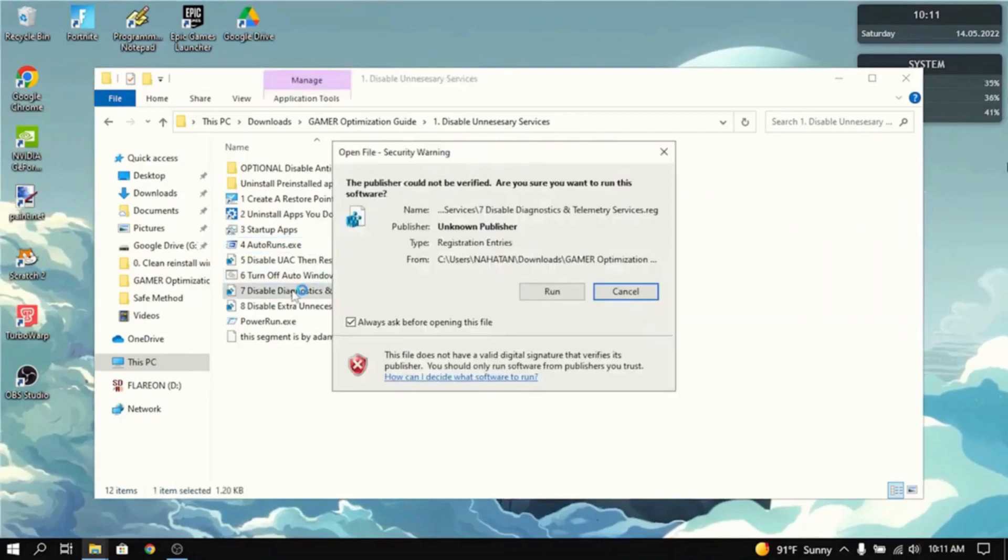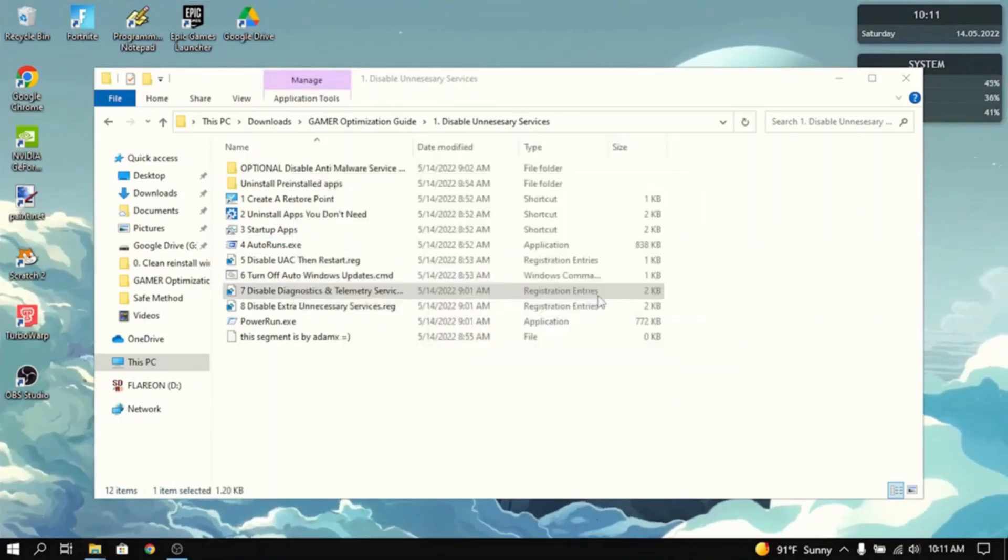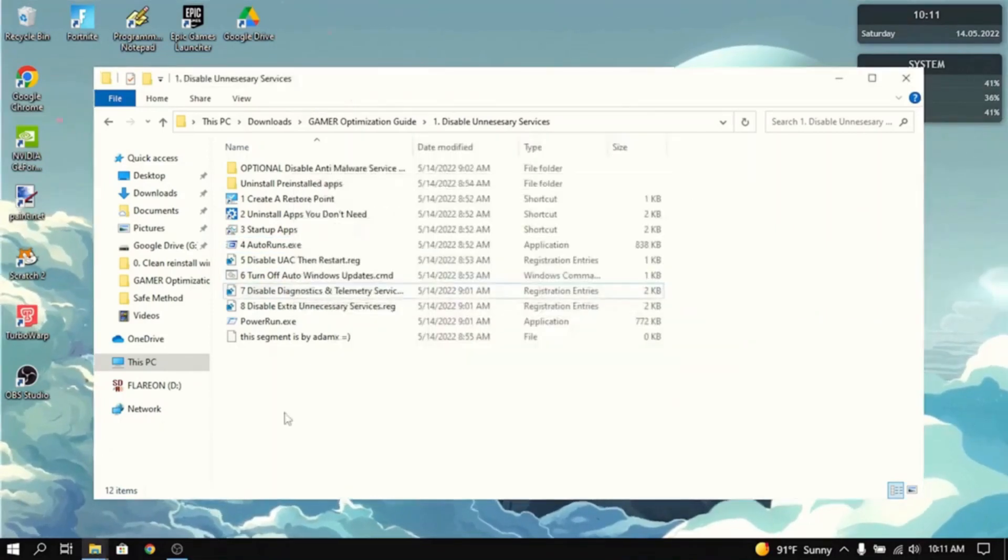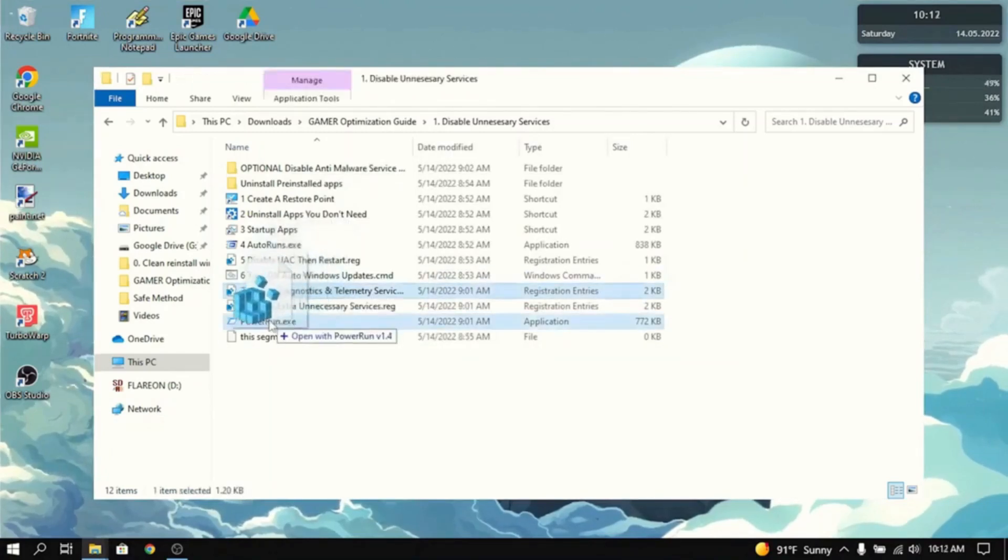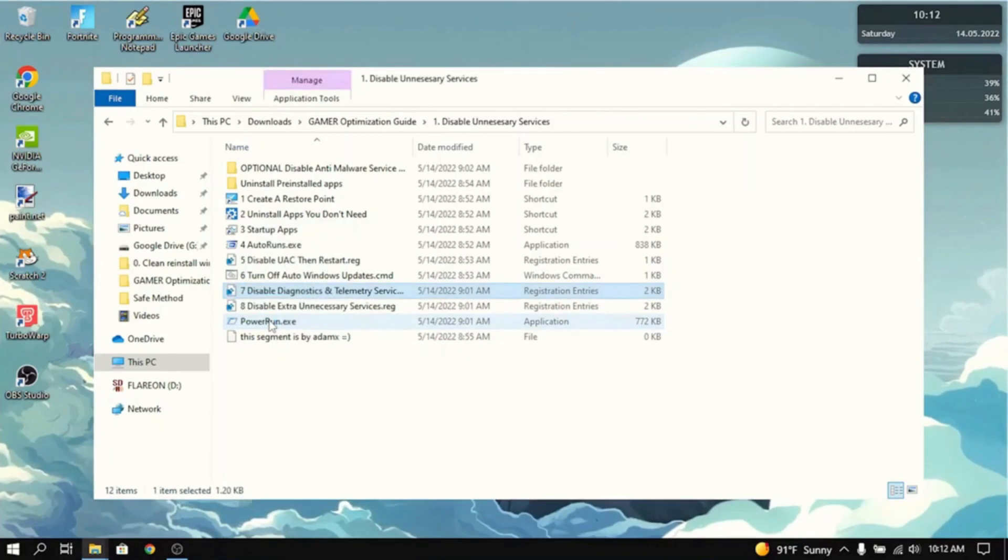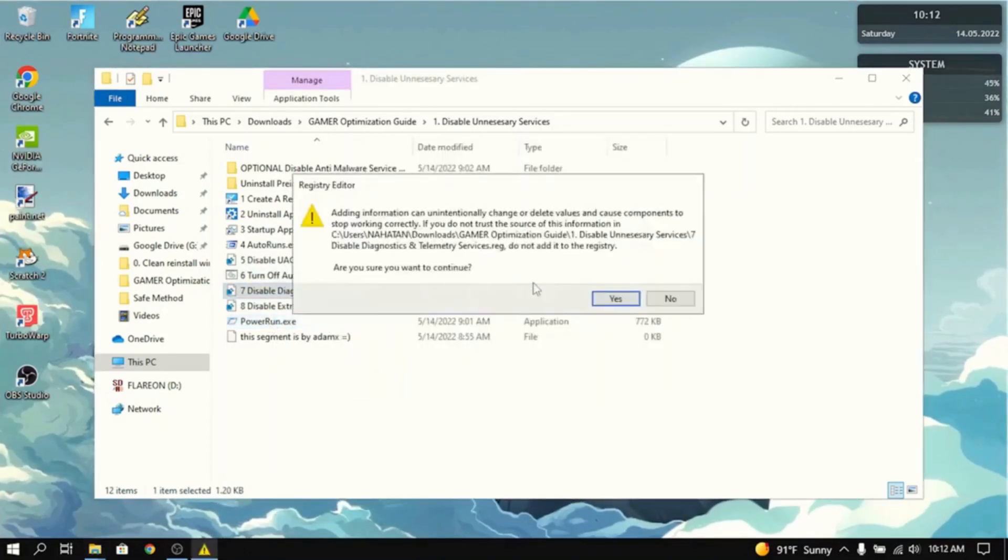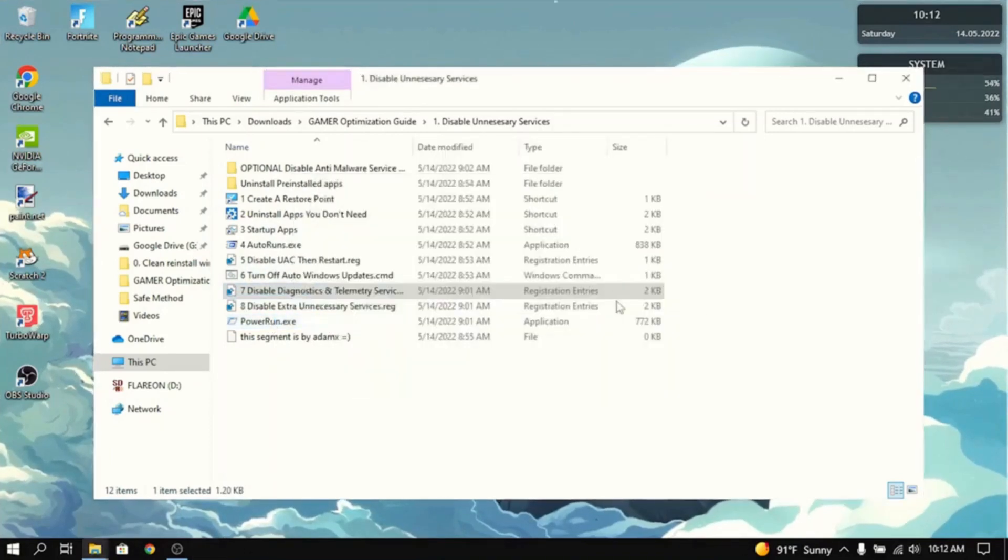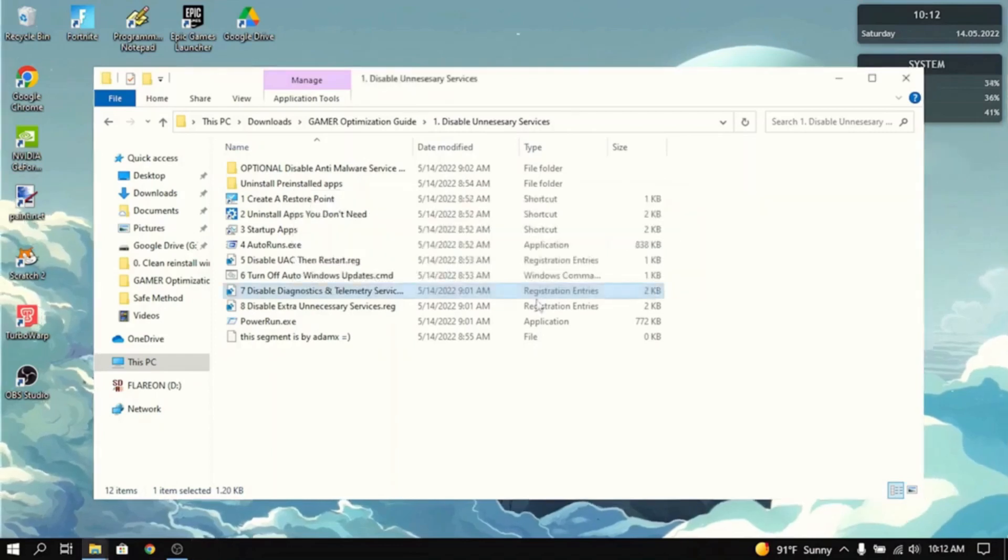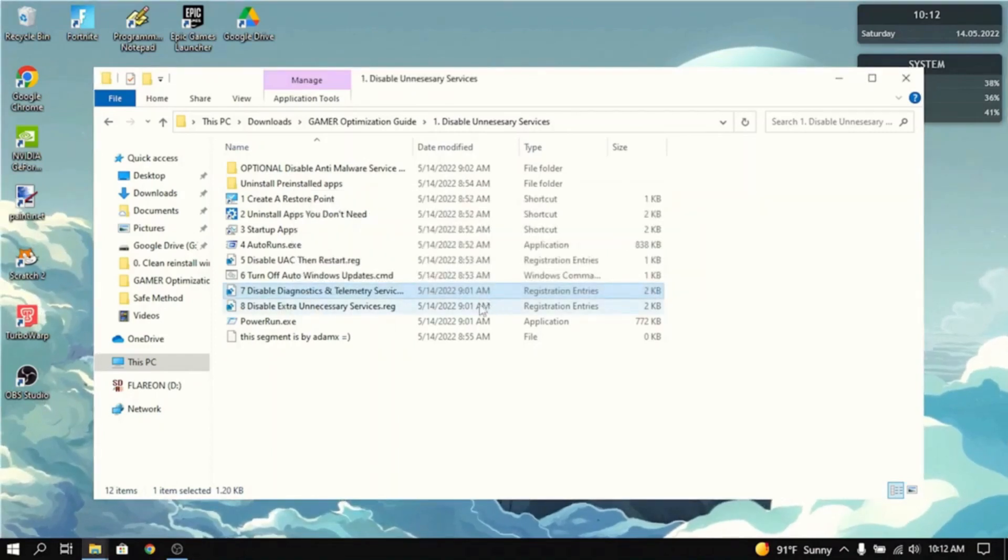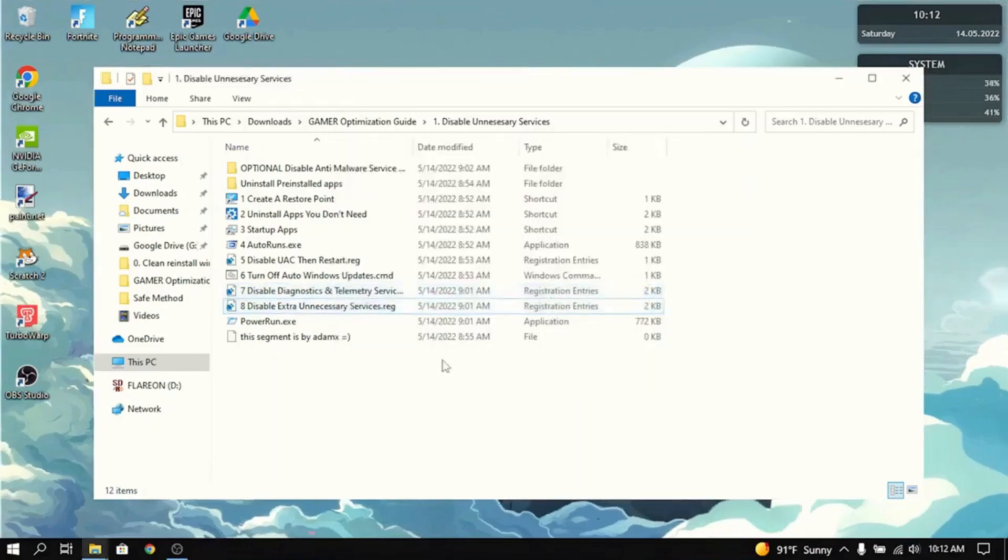Next thing you want to do is disable diagnostics and telemetry services. Press yes. Actually, if it gives you the error, you want to click, hold it, and drag it into powerrun.exe. And then click run. And you want to do that for all the registry unnecessary services. And boom, we're done with this section.